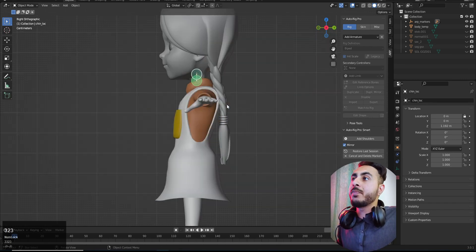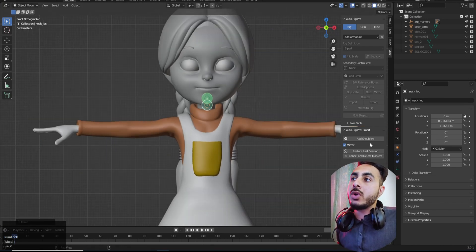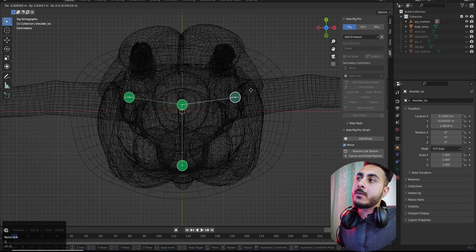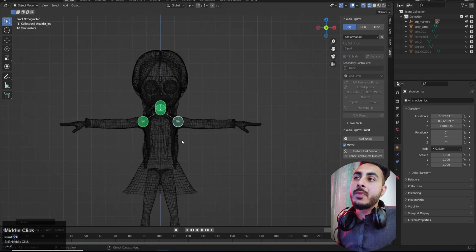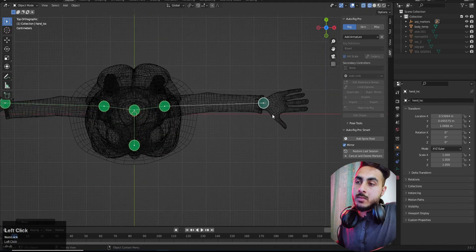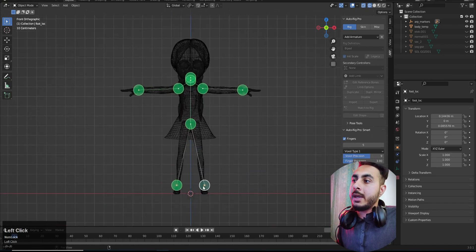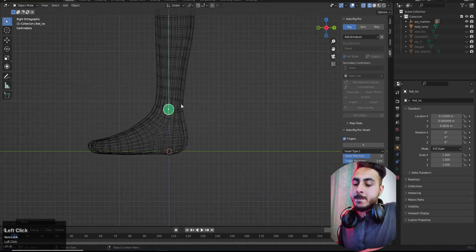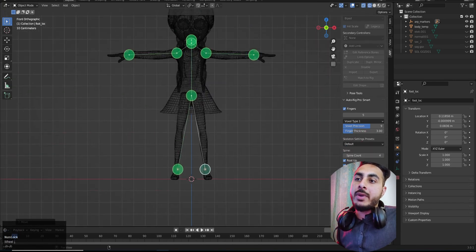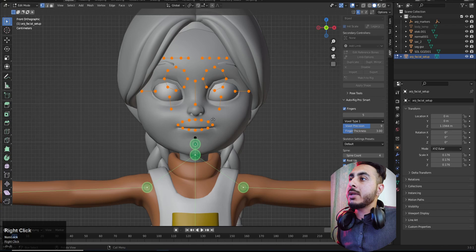Make sure from the side view the chin and neck are properly aligned. Place the shoulder markers from the top view so they're at the correct shoulder position. Then place the spine and ankles.